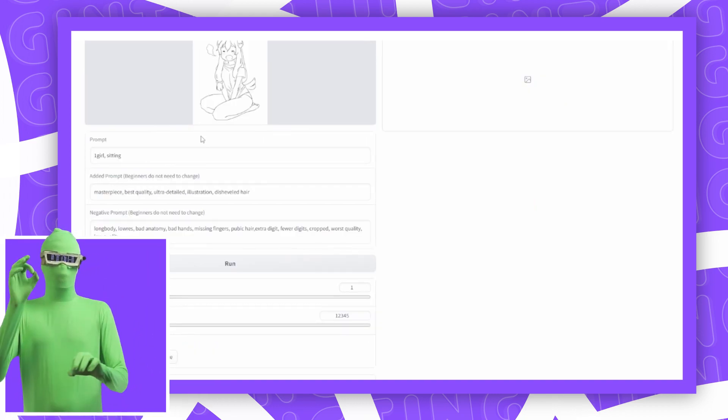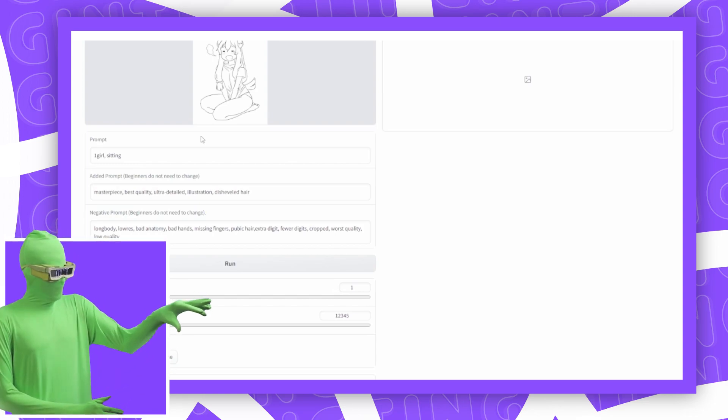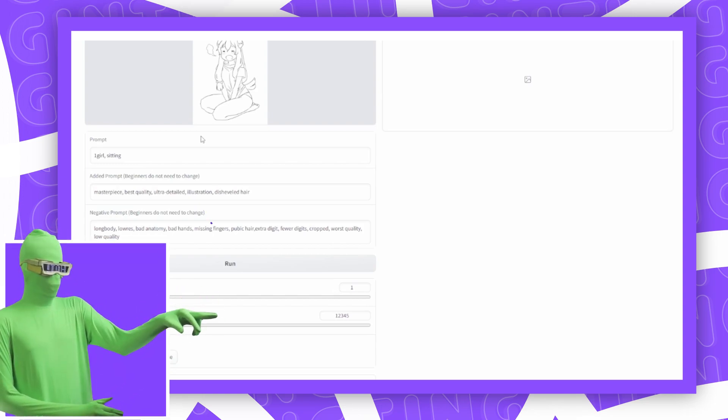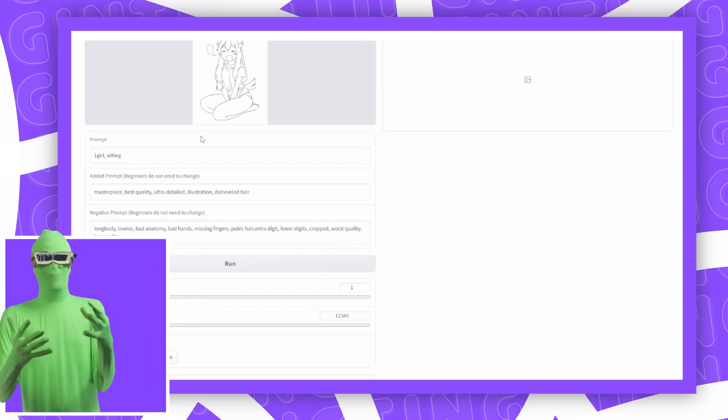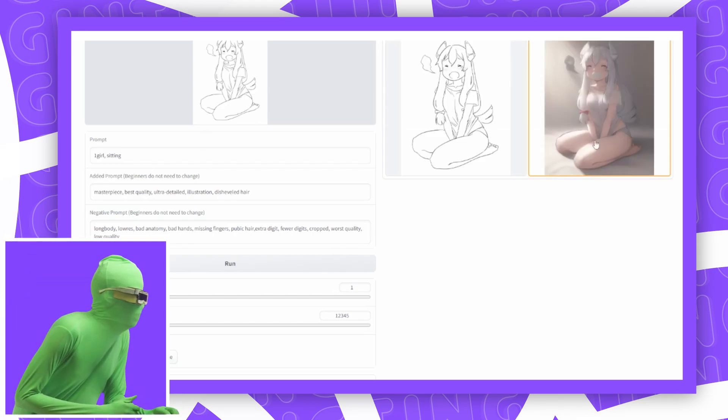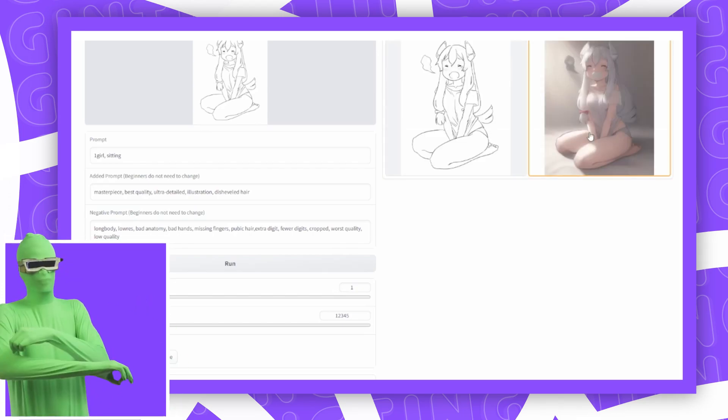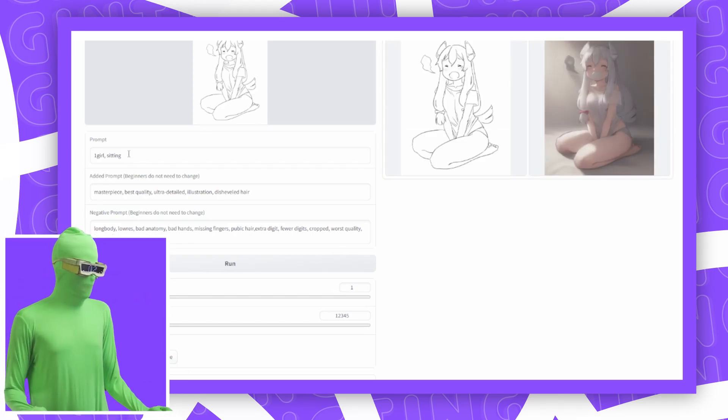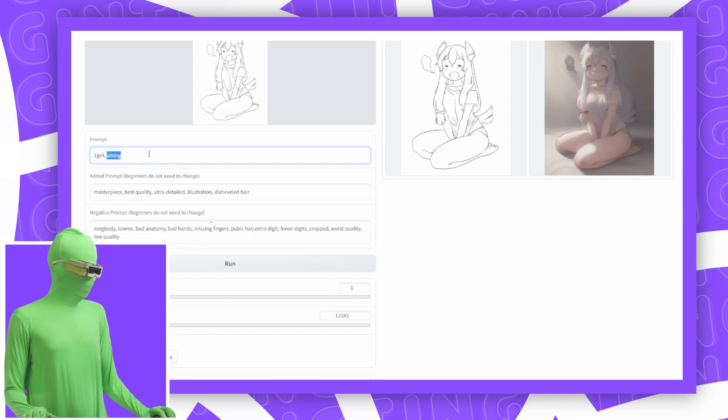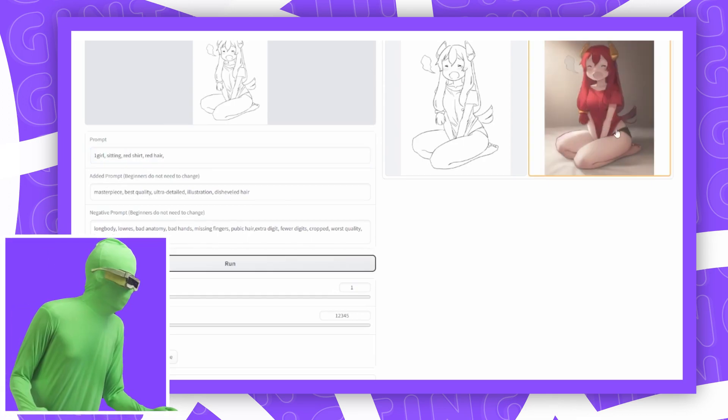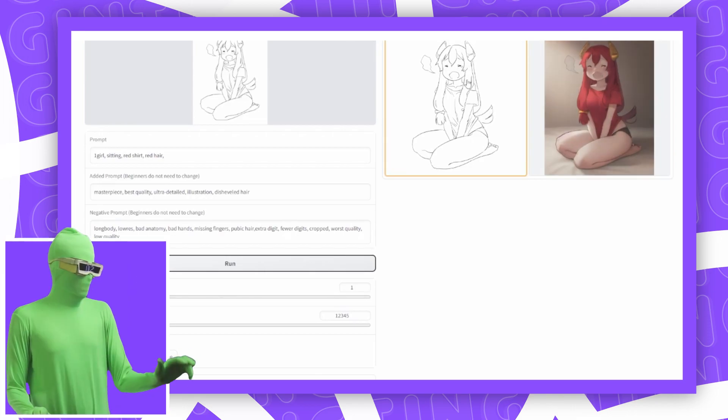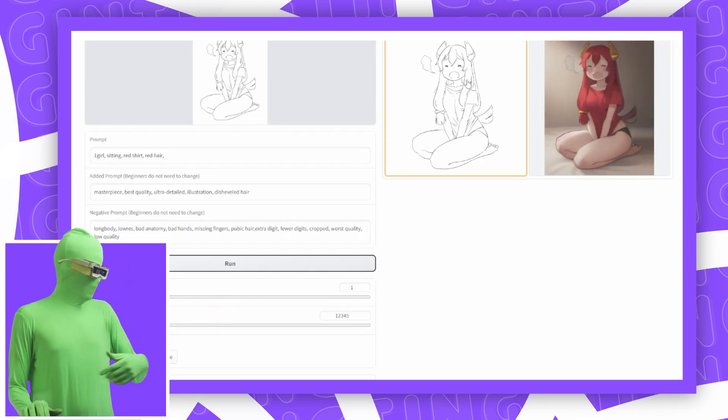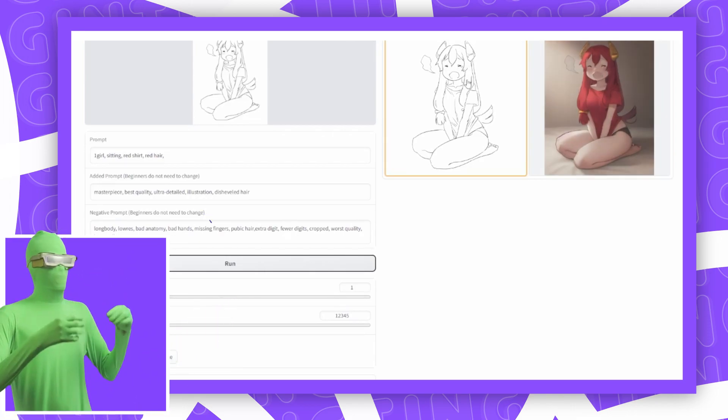Another one that they added was line art. Essentially, it can take this image that's just a line drawing and fill it out. It takes the image and fills in the gap. I didn't add any description other than just sitting, but you can say like red shirt, red hair. Now you can see what it does. It takes the line art, fills it out, gives her a red shirt, gives her red hair.